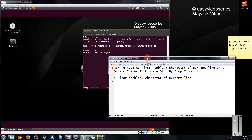Friends, welcome to another tutorial of the Easy VIM series. This is Imank Agrawal here, and I am going to show you how to move to the first non-blank character of a current line in VI or VIM editor.